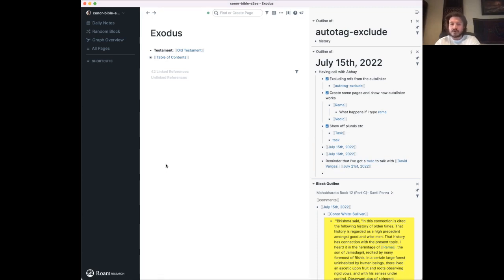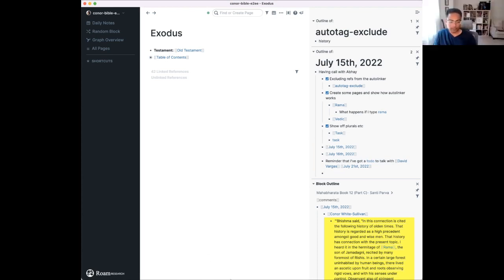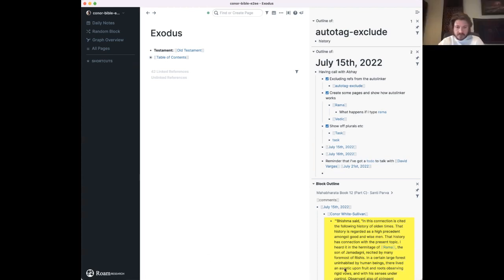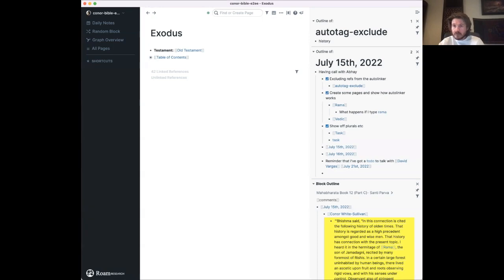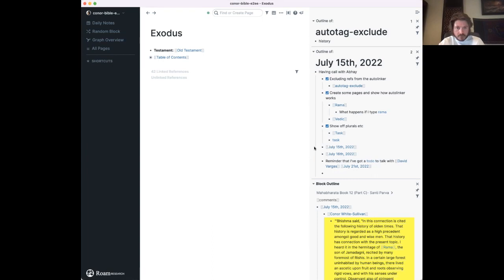Should we open the floor up for questions? Sure, for a few minutes. I'll unmute everybody — just shout if you've got a question.